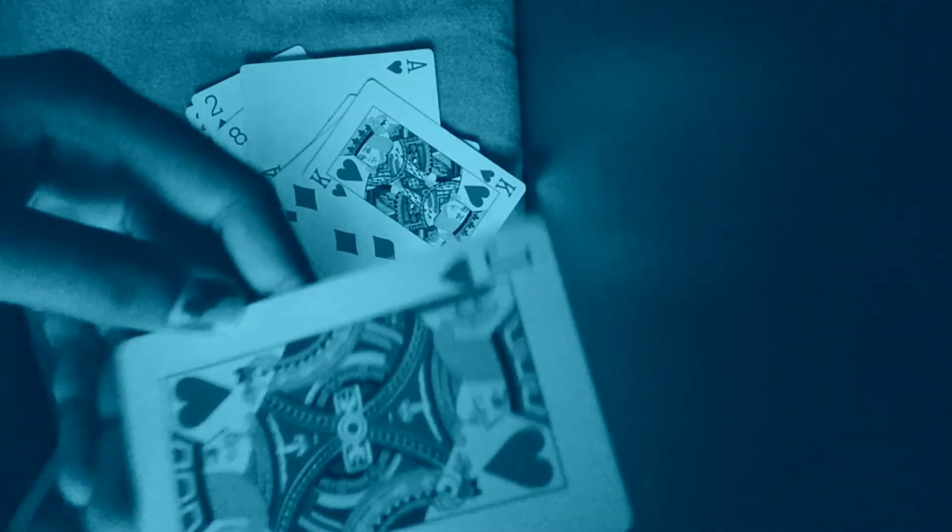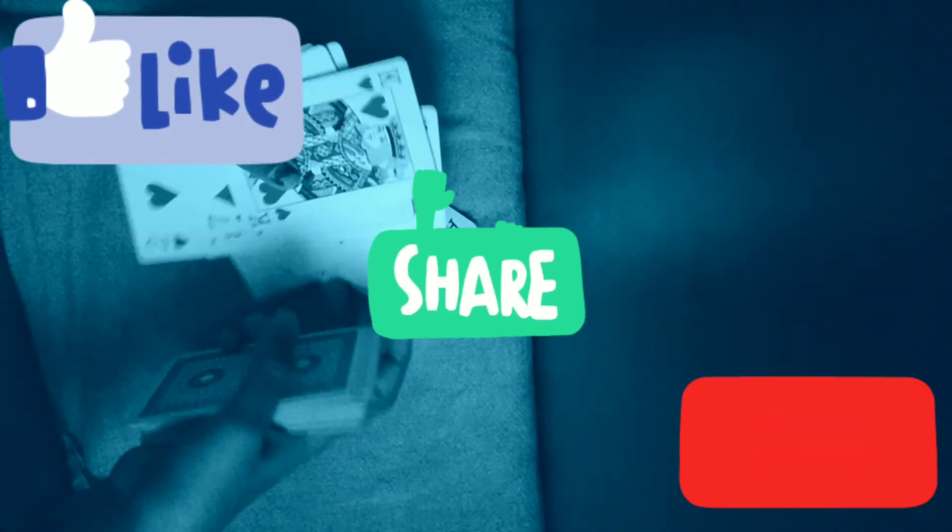This is the trick for you to like and share. And tata bye bye see you.